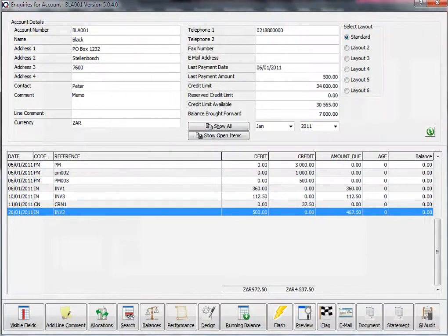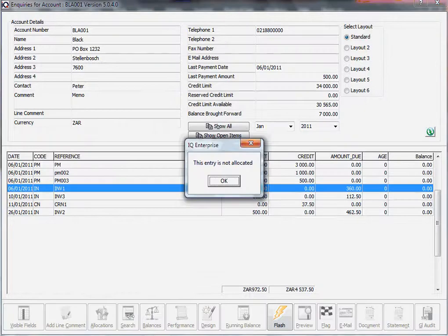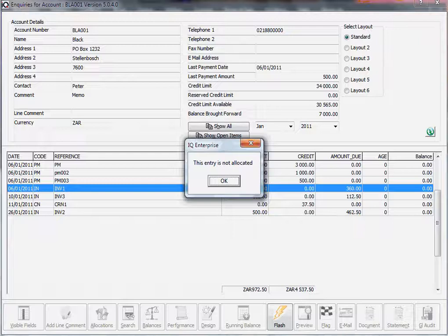If you click on an invoice where the amount due and the debit is the same and you click on allocations, a little screen will come up saying there's no allocations. Nothing's been allocated yet.